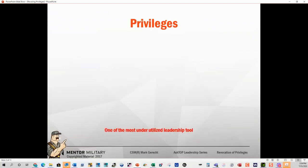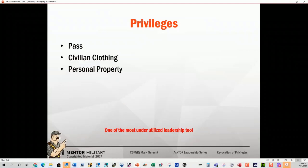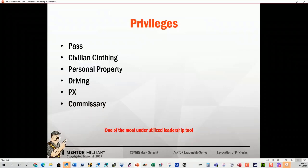Let's look at some privileges. We'll go through these quickly because I'm going to explain each one individually: pass, civilian clothing, personal property, driving, PX, commissary, alcohol. Now, I want to be specific about property — we cannot take an individual's property. We can only give them an order not to use the property. You cannot confiscate or take personal property.